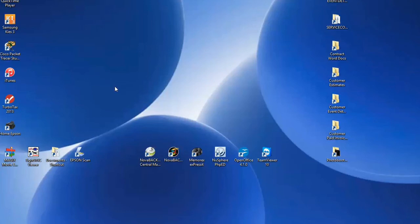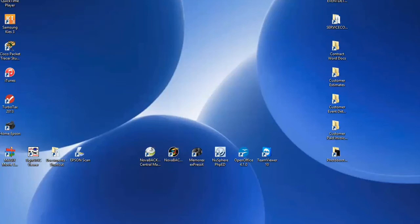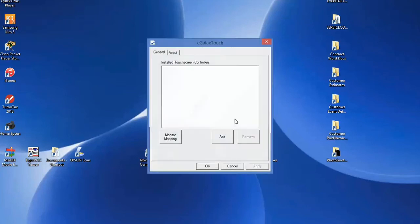You hear the computer sound—that means I pulled out the USB cable. Now touch the eGalax Touch and as you can see, it is not there.